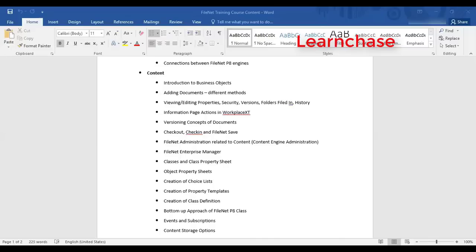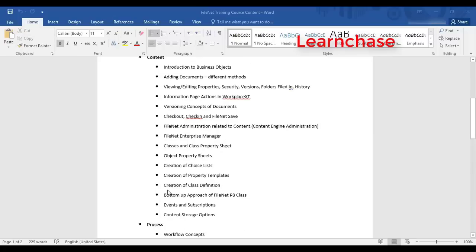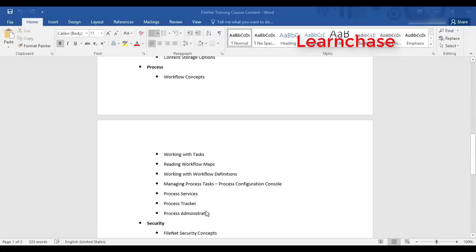We will take real-time scenarios and work through them. We will also talk about choice lists, property templates — these are all concepts of FileNet class definitions — bottom-up approach of classification, and subscriptions. One very important topic for administrators is content storage options: what are the different ways content can be stored in FileNet.